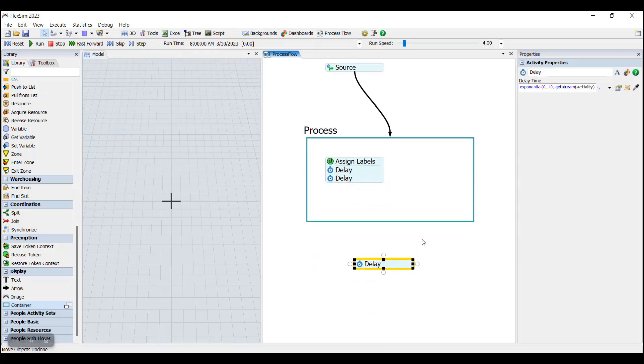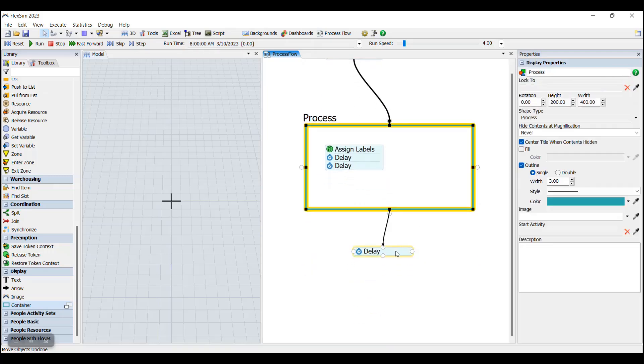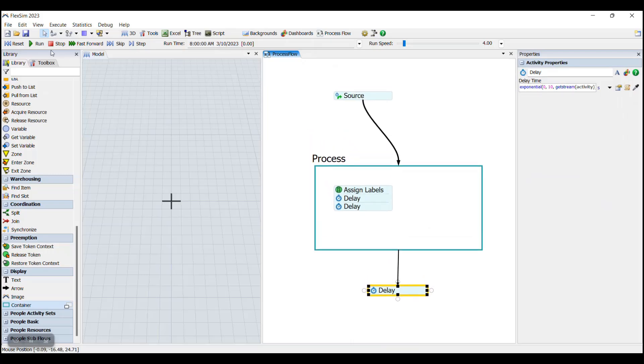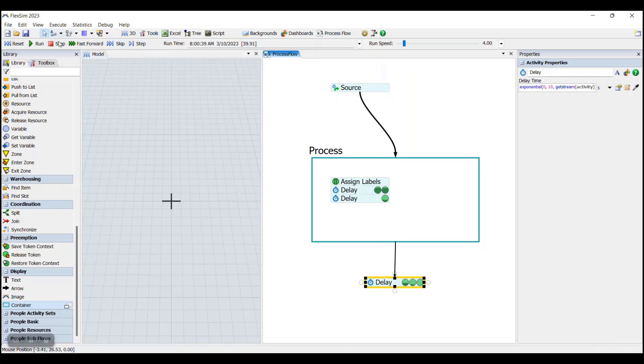You can also connect out from containers like this. So if we were to run the model, we can see the tokens flow from our source through the connector into the activities inside of the container, and then when they're done, they flow out of the container into the next activity.